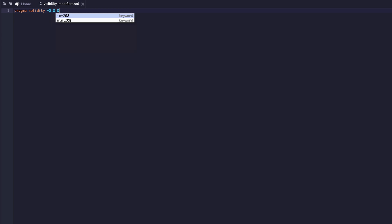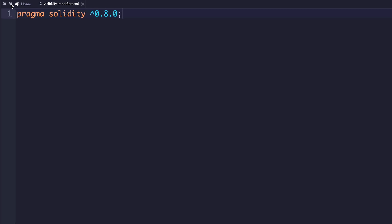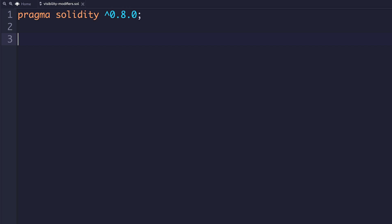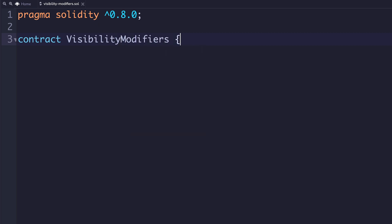In this Solidity file, we're going to start with pragma solidity. You always want to start your files with this pragma import. I'll increase the size so you can get a better view. What this basically does is import Solidity into your editor so you can write the code, and you have to indicate what version you want to use. The next thing we're going to add is the contract, and we are going to call this visibility modifiers. Essentially, this is like a class that you're creating, but we're calling it a contract.